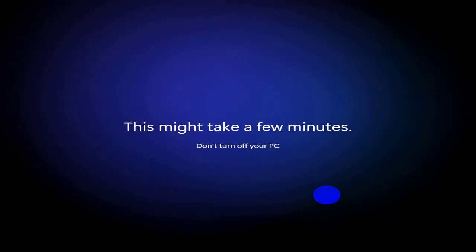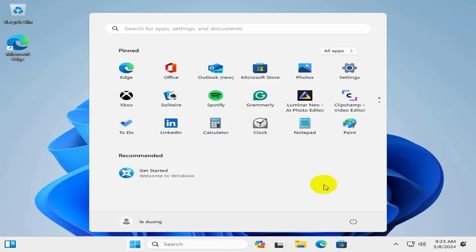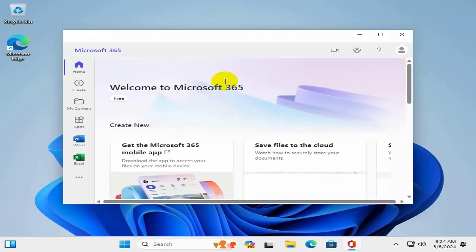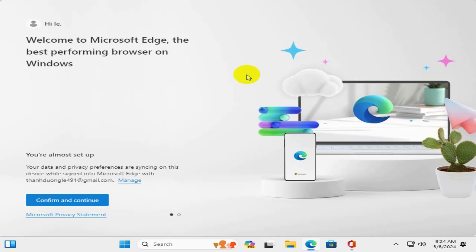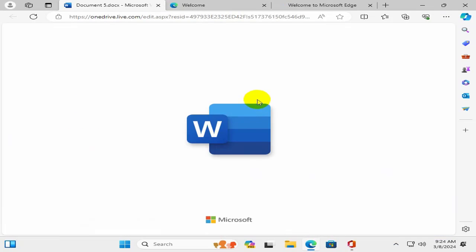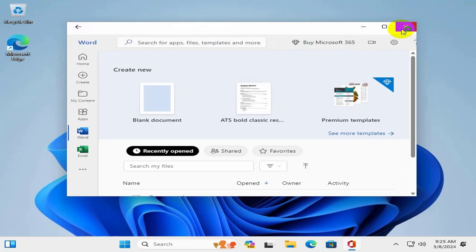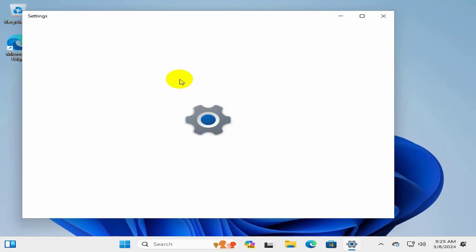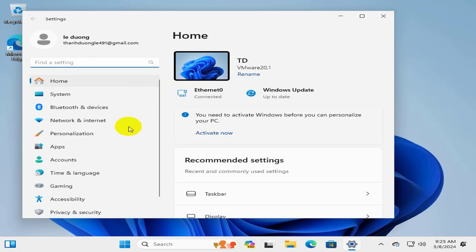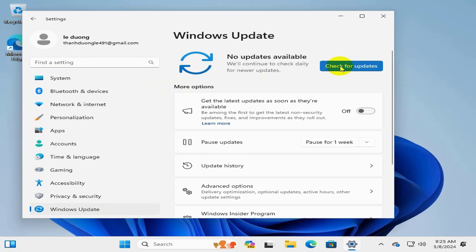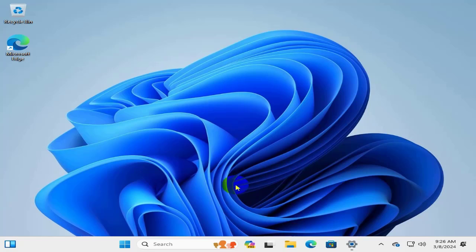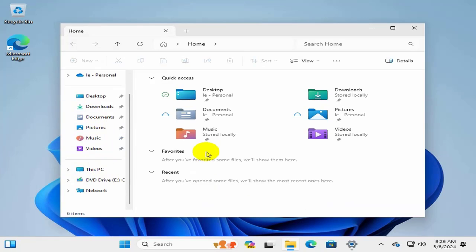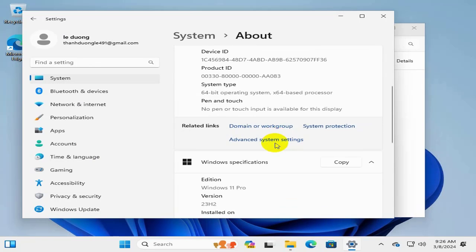Wait for the final update. The update will complete and Windows will be ready to use. You can use Office right away through Windows. Once installation is done, go to Windows Update to update your drivers and get the latest Windows updates. The latest version of Windows 11 is 23H2.